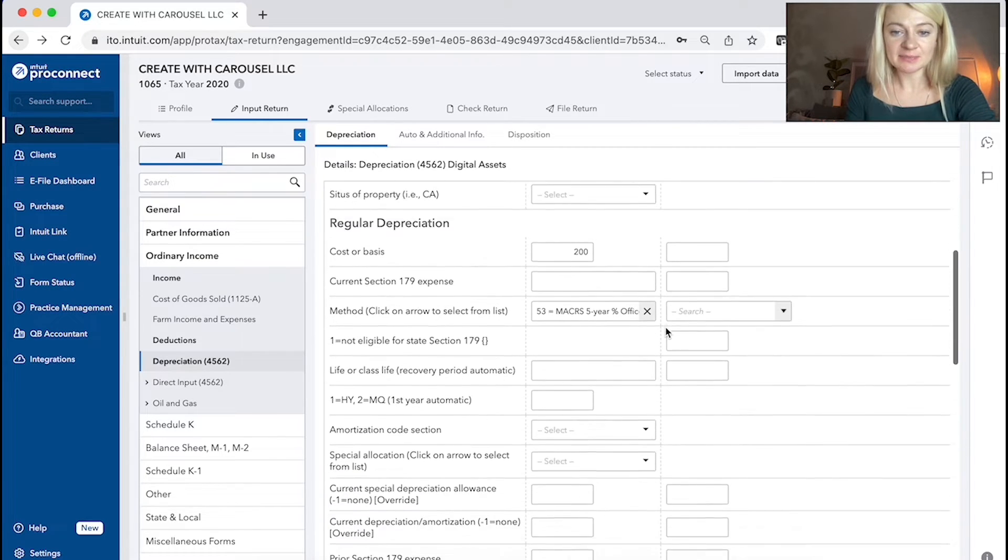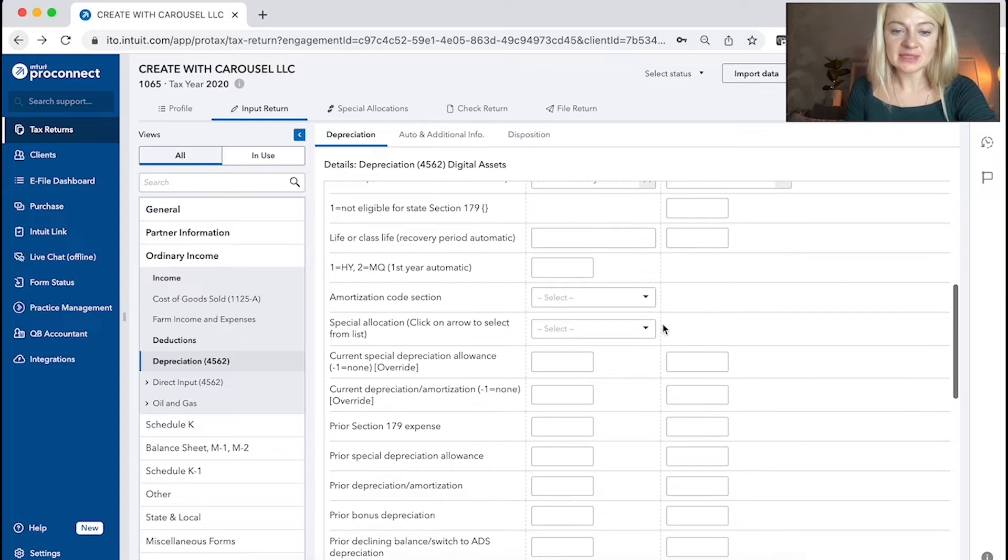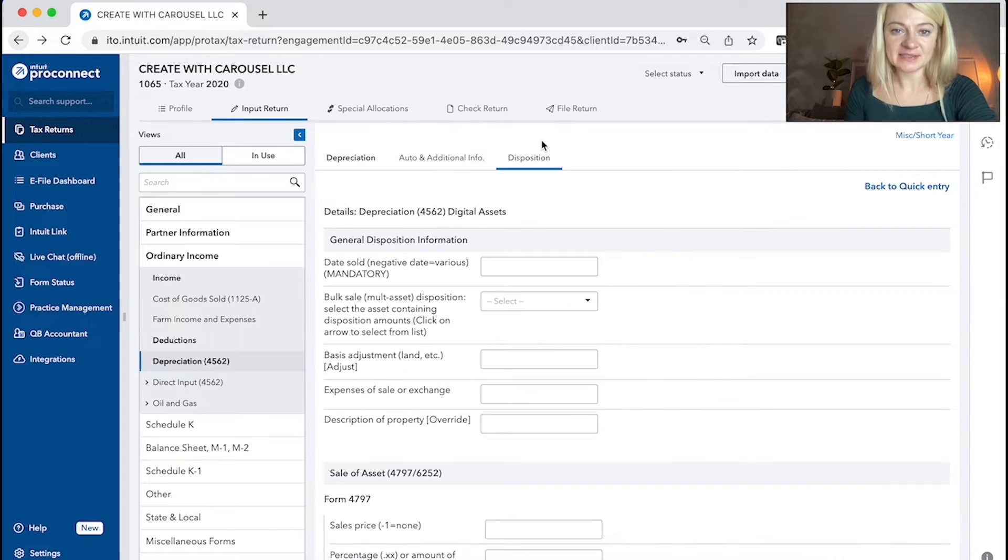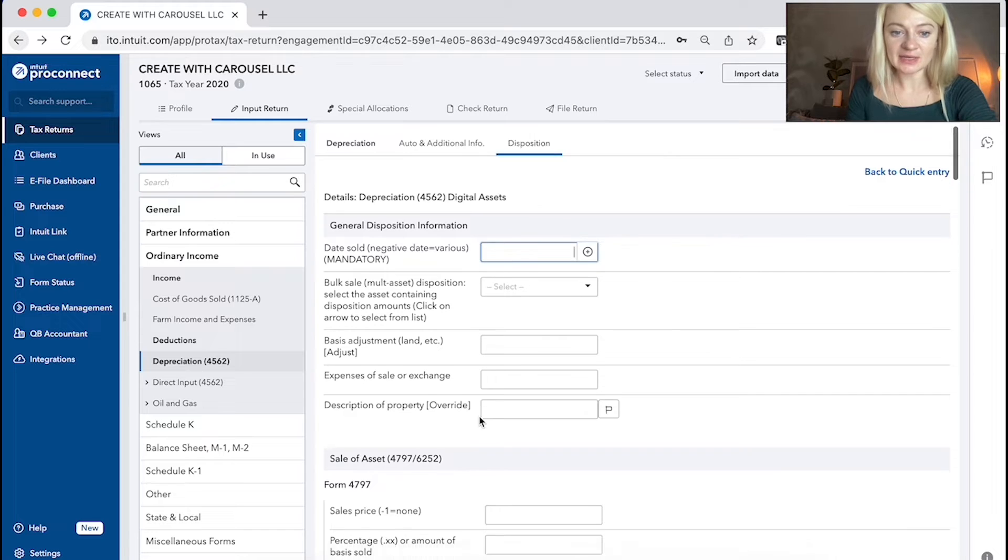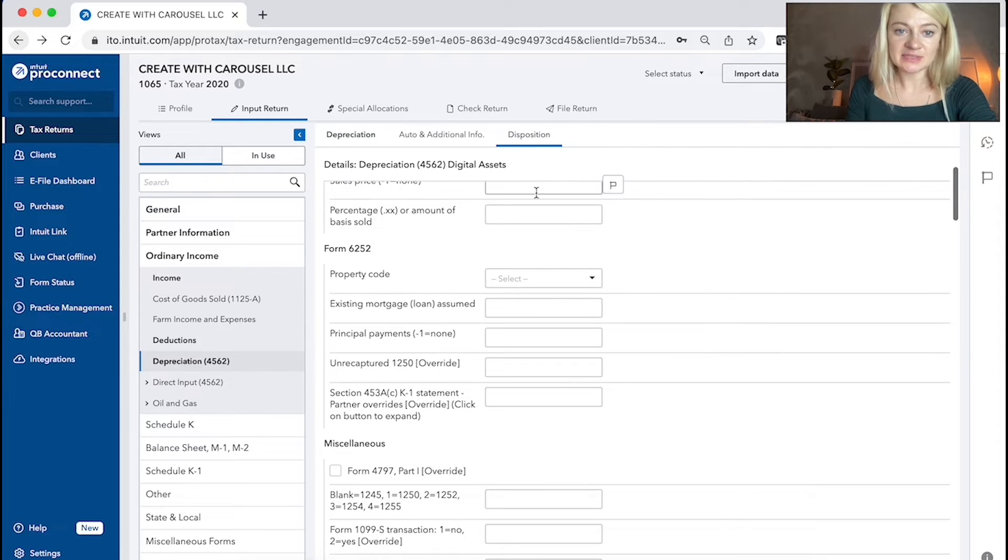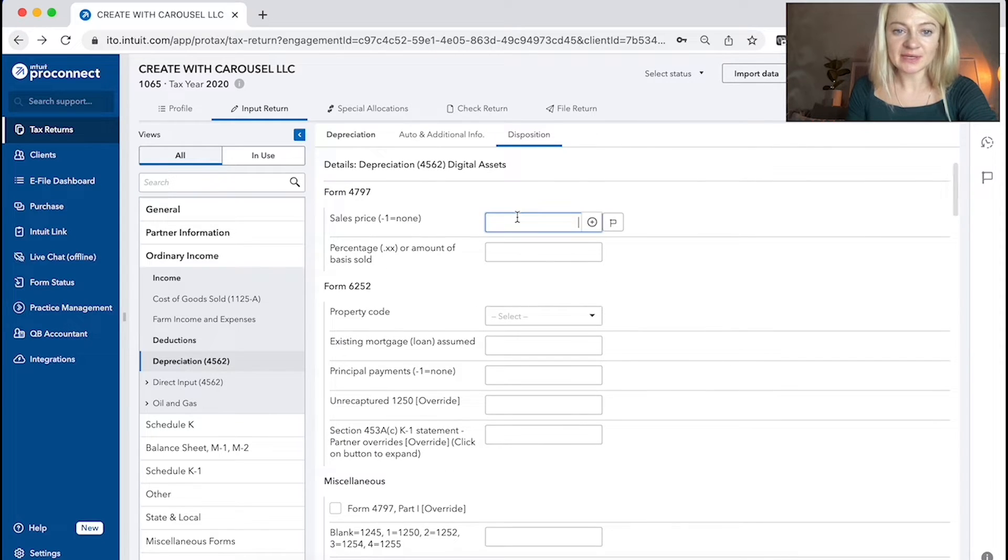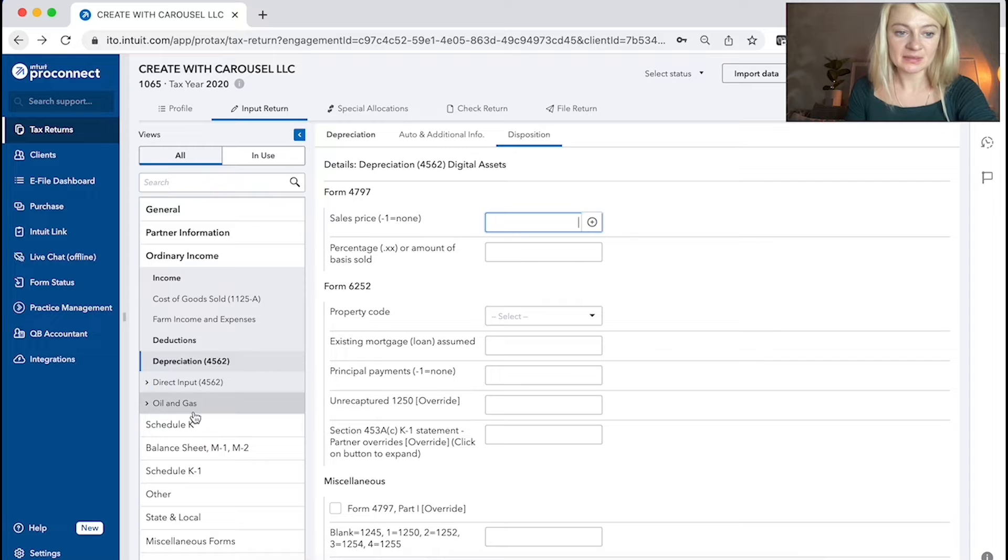Category date, place and service. If we dispose an asset, there is a tab right here where we put a date of disposition and there's a sales price and it will calculate the gain for us.